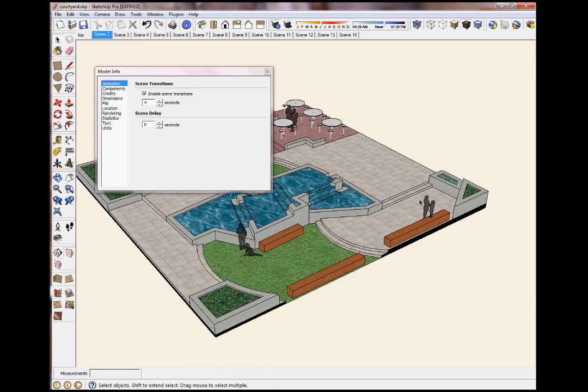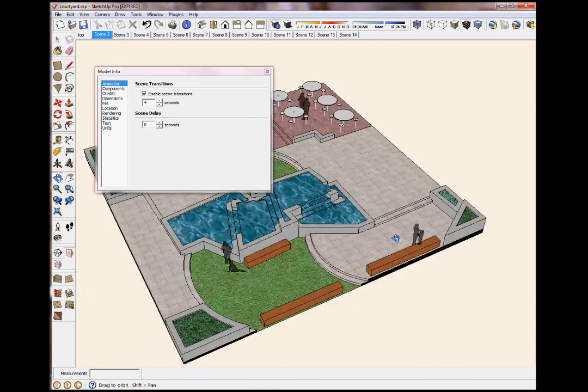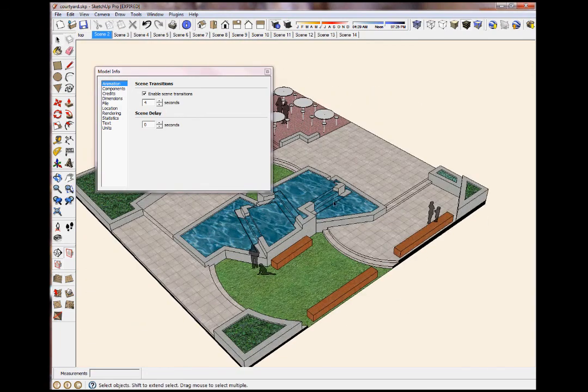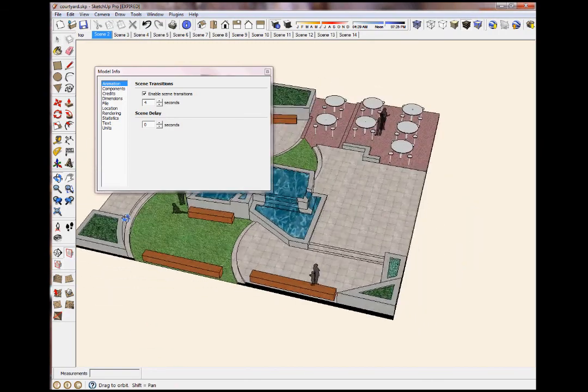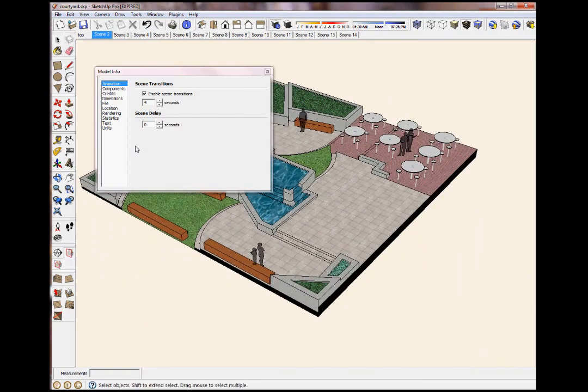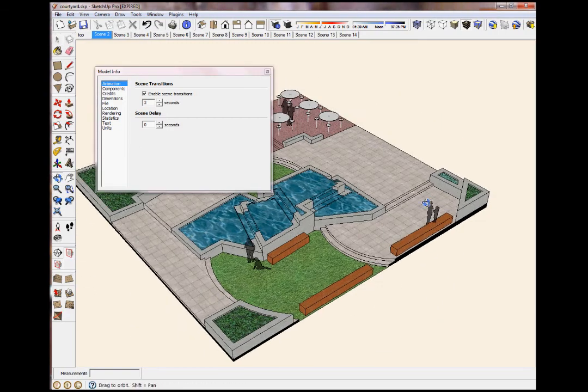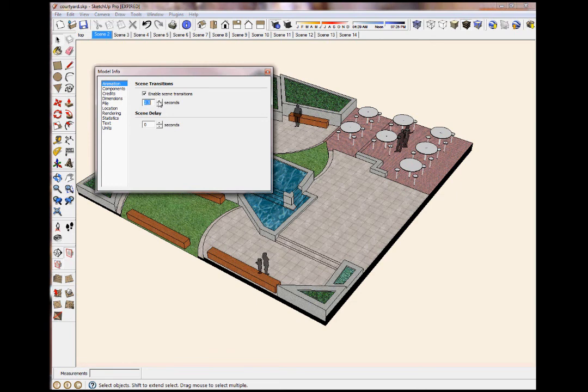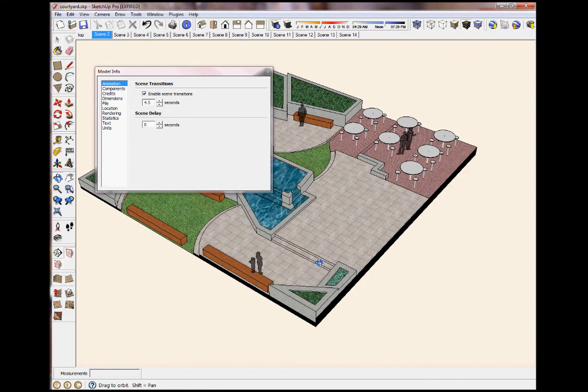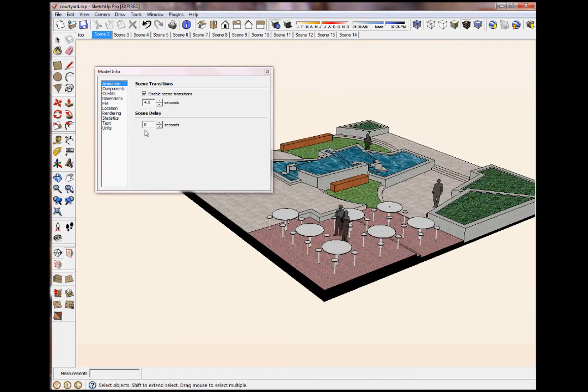Okay, now if I have a scene right here and I have 4 seconds to go to there, animation is going to look like this: 1, 2, 3, 4. If I take this down to 2, it's going to go 1, 2. In other words, a faster model. The lower this number is, the faster your animation is going to go. The higher it is, the slower your animation is going to go.